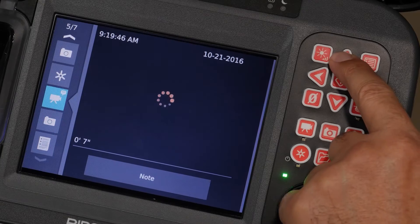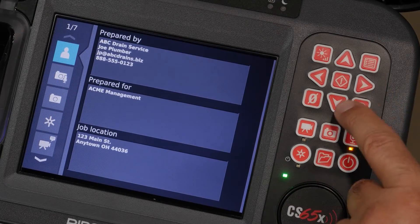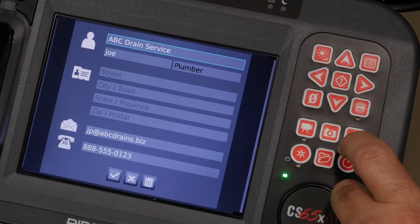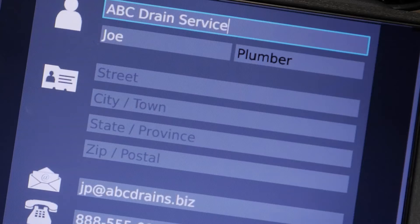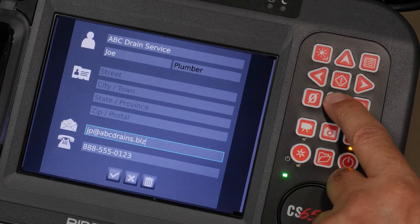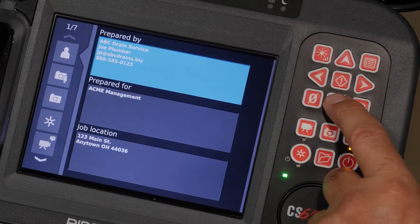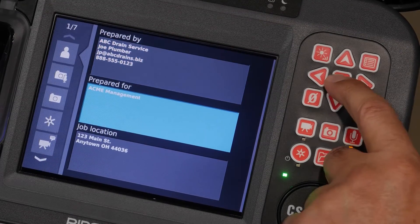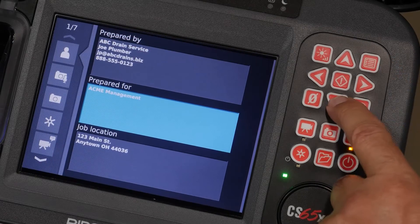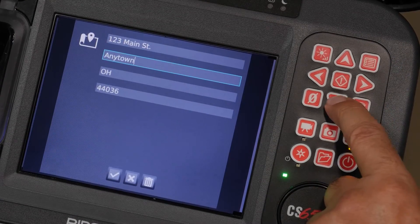Let's go back to the top and look at entering information. We'll highlight the company screen and hit enter. You can add as little or as much information as you want. When you're done, select the check mark to save your changes. You can also enter some customer information, and if your customer owns or manages multiple properties, you can add the property address separately.